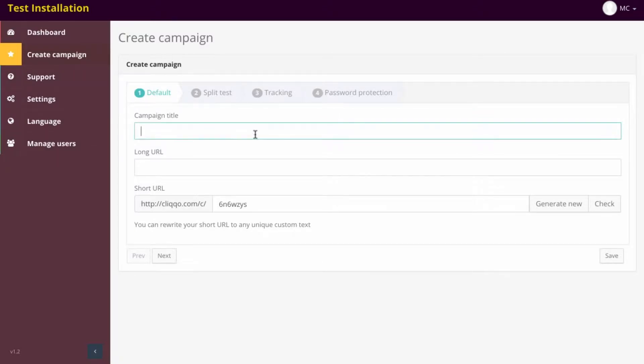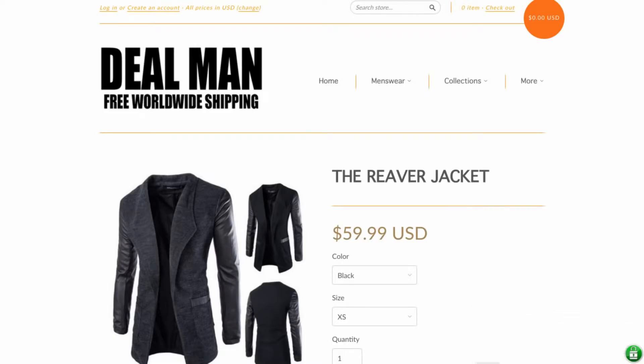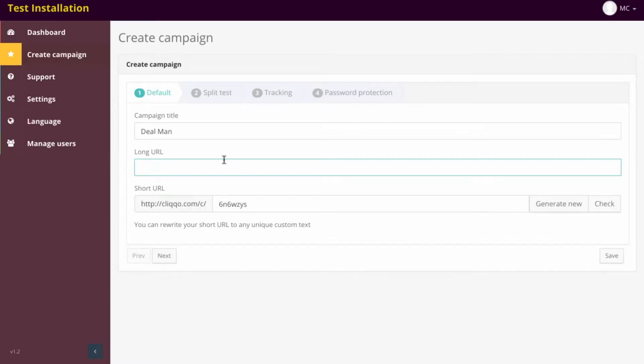First of all, name your campaign. In this case, I'm going to name it Dealman, as if we owned this website, an e-commerce website, and we want to test this jacket versus another.